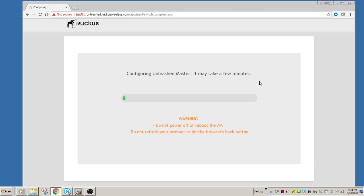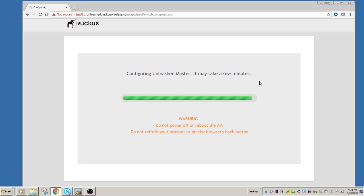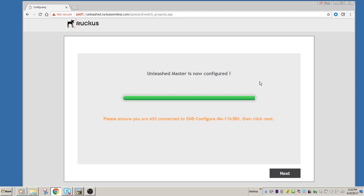So the first thing it does, if this is the master, this is the first Unleashed access point we have, it's going to configure this master. So it takes about a minute to configure this, and the warning says don't reboot it or shut it down while it's configuring. So we'll skip forward a little bit.